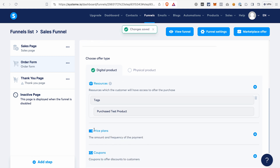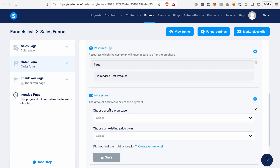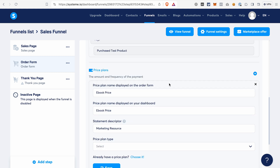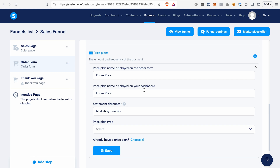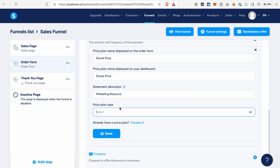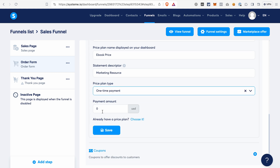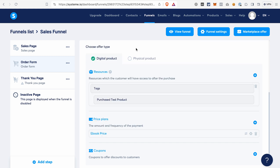Click Save. Next, go to the Price Plan section — here we need to create a price for our product. Click Plus, then select a price plan type — that would be one-time payment if we're selling an ebook. We don't have any existing pricing plans, so click Create a New One. Fill in the name of the plan which will be displayed on the order form, the name displayed on your dashboard, and what will be displayed on the bank statement along with the charge for this product. Then select the price type again — one-time payment — and enter the amount. After that, click Save. With that, we've created a digital product for our order form and set the one-time price.